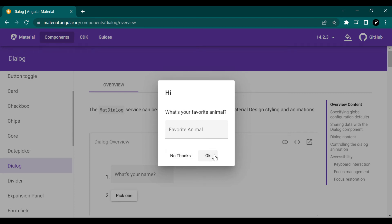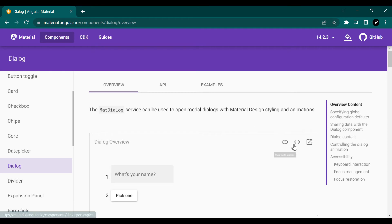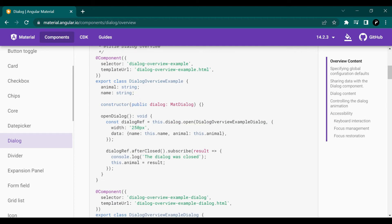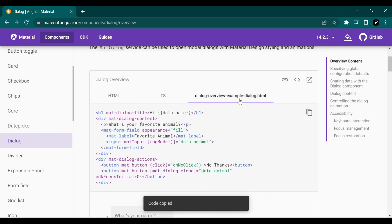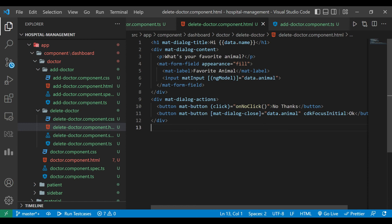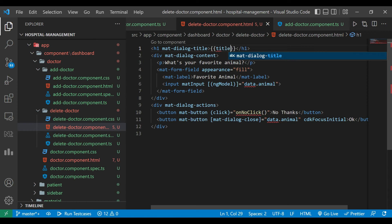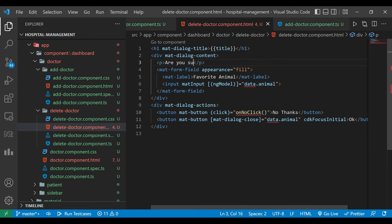Now we can see the dialog preview — when you click the Delete button this is how it will look, with its buttons. We'll go back to the code. Inside the delete doctor component HTML file we have to copy the template from the add doctor component HTML and paste it. First we will change the title binding to use our title variable, then we will change the text to 'Are you sure you want to delete this doctor?' and pass the doctor name.